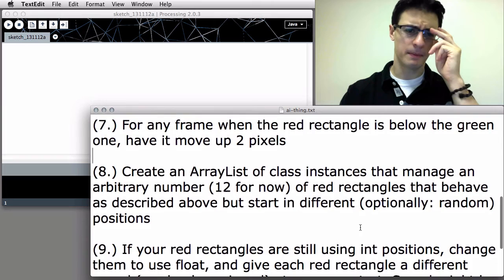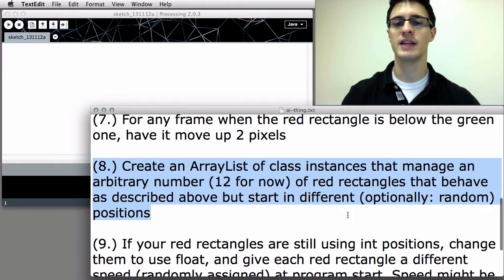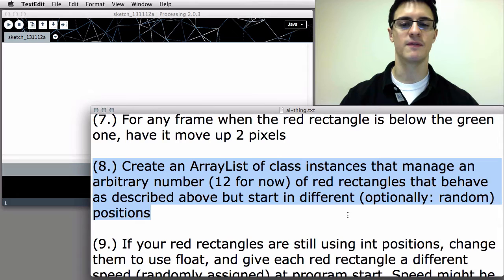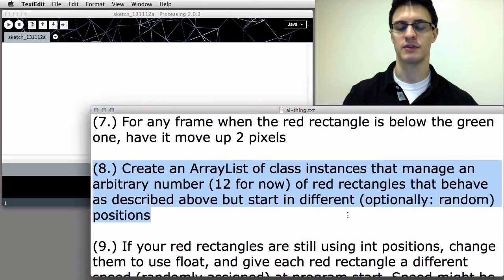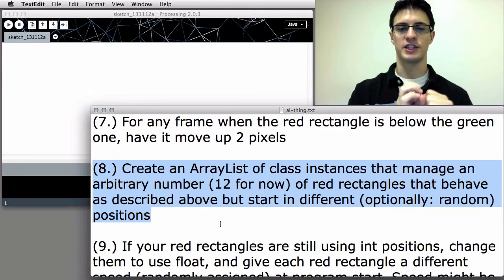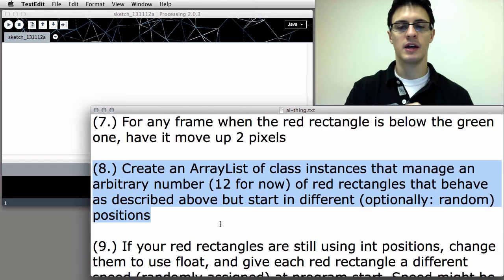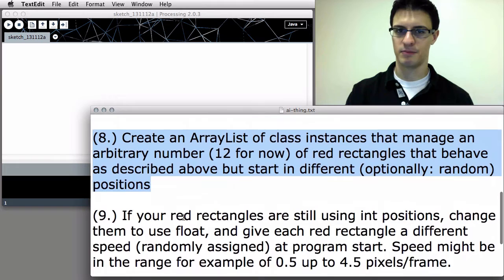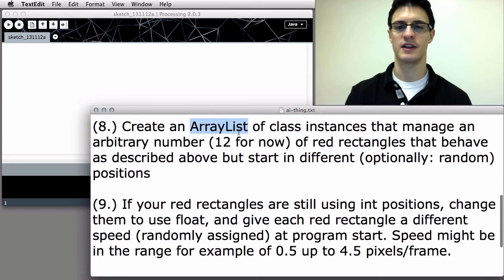Now, if you've hopefully come to that point, the next steps are to create an array list of class instances that manage an arbitrary number — let's say 12 — of different red rectangles that behave as described above, but starting in different, optionally random positions. Whereas previously we had hard-coded a single red rectangle chasing your mouse cursor, now we want an array list managing 12 different red boxes that start in random positions and chase the mouse.